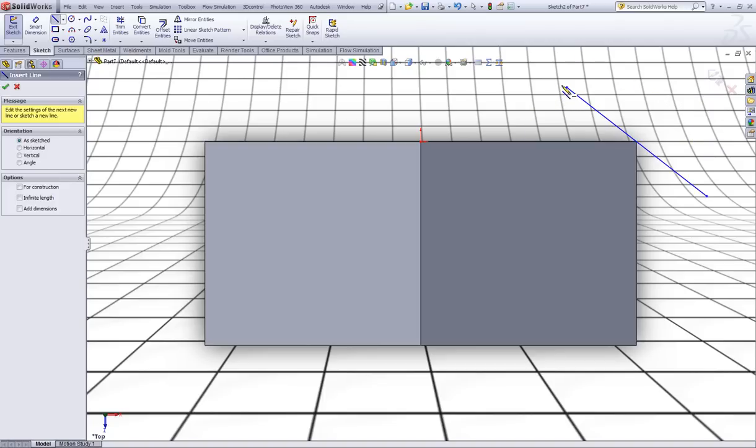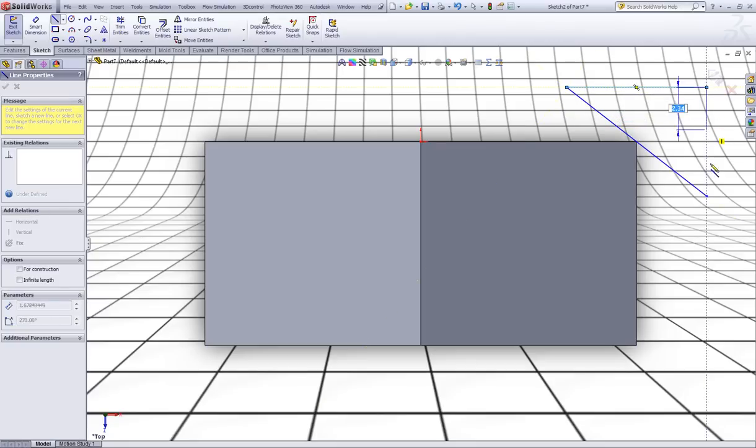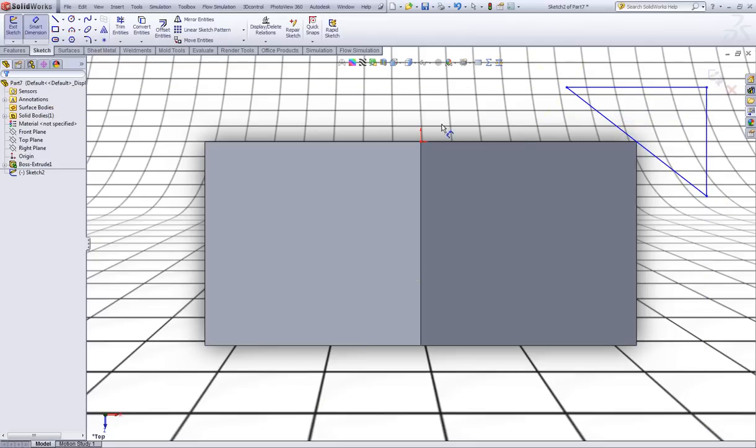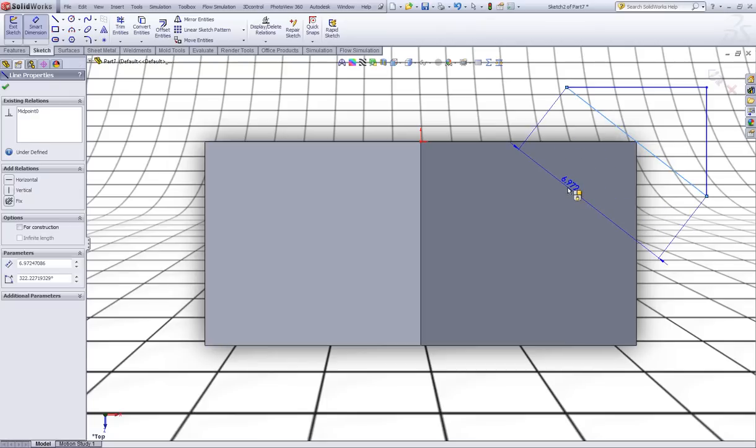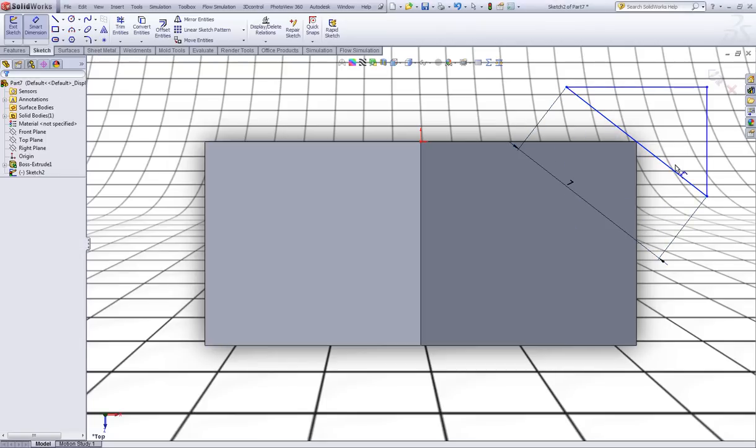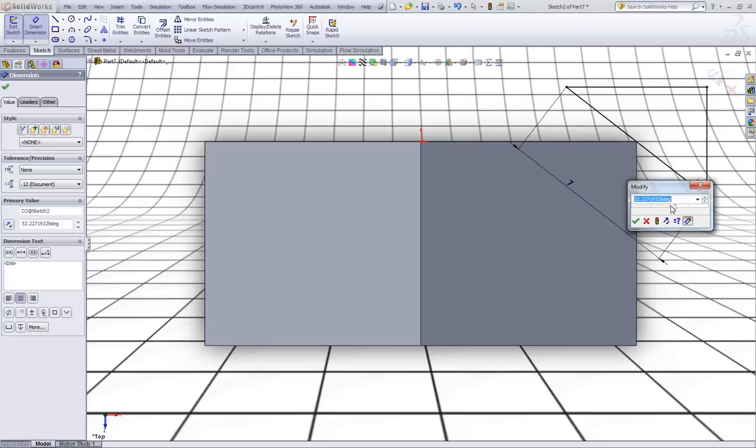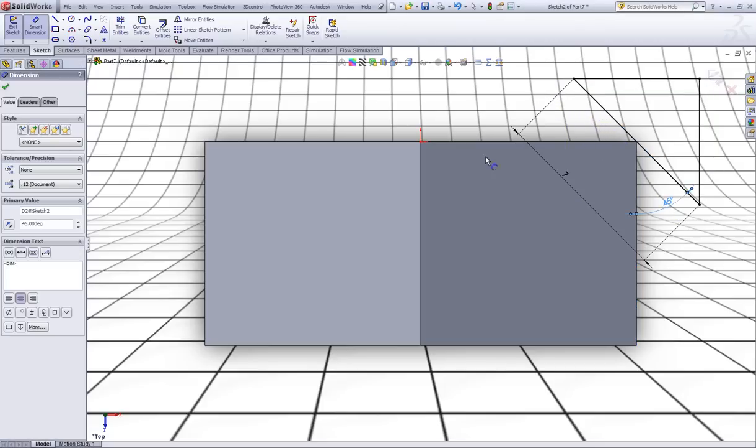Now sketch some lines like this to close the sketch. Select smart dimension. Give this one a dimension of 7mm like so. Now make a dimension between this line and this edge of 45 degrees like so.